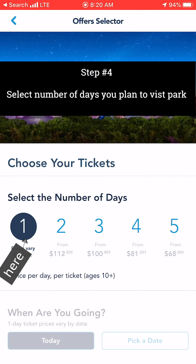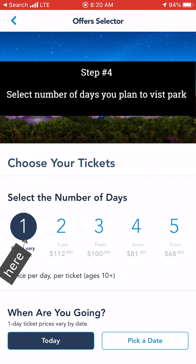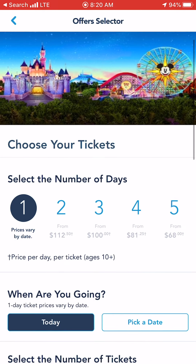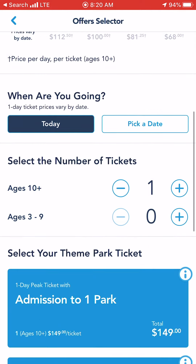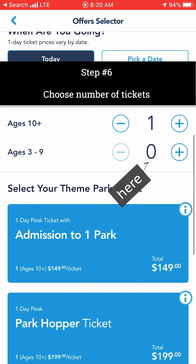Now you are going to select the number of days you plan to visit the park. Next, you will need to specify which day you are going — you can either select today or you can pick a future date. Next, you will choose the number of tickets. Make sure to choose the correct ticket for the correct age group.